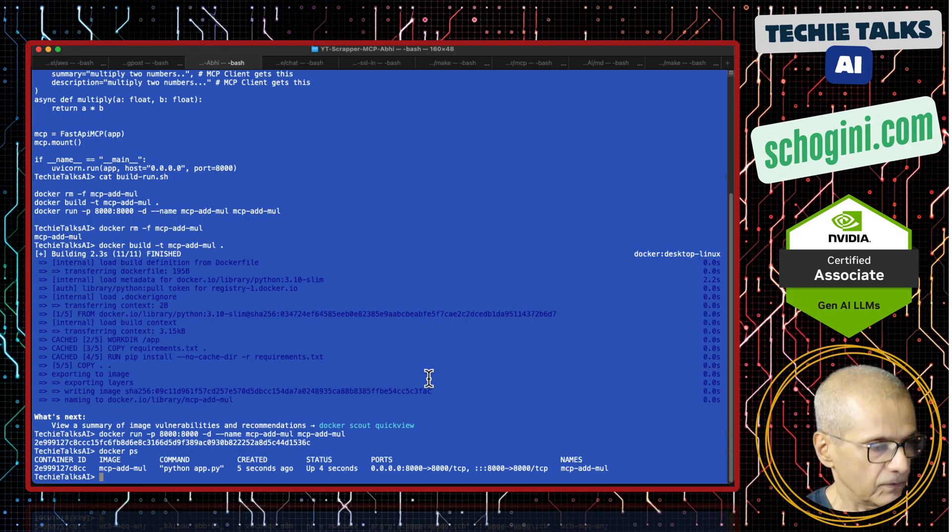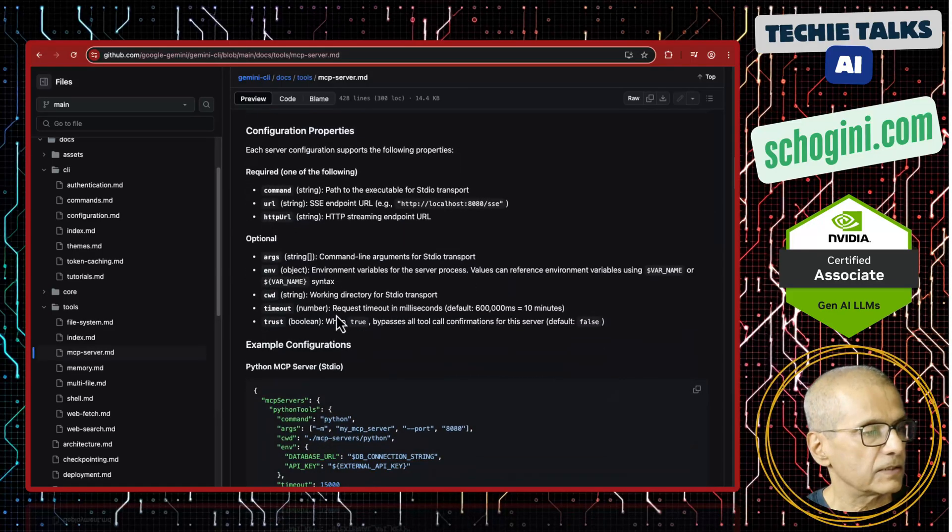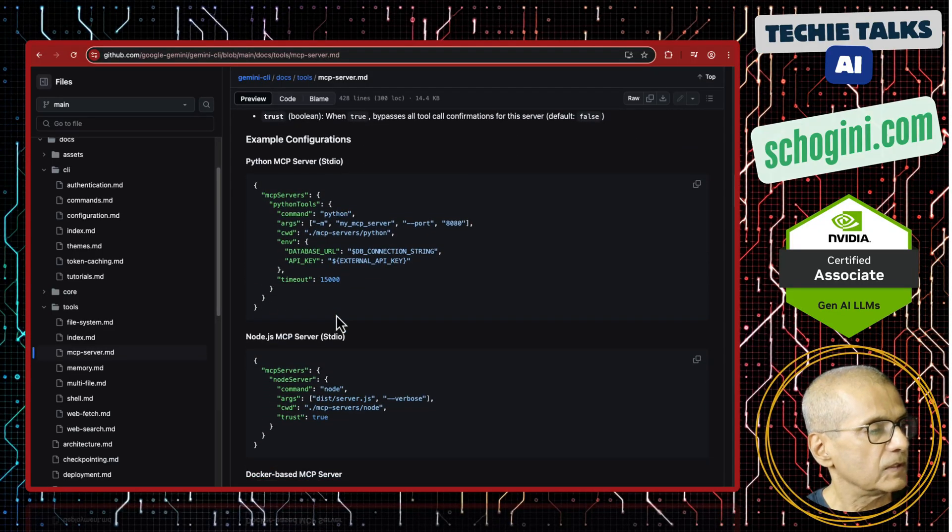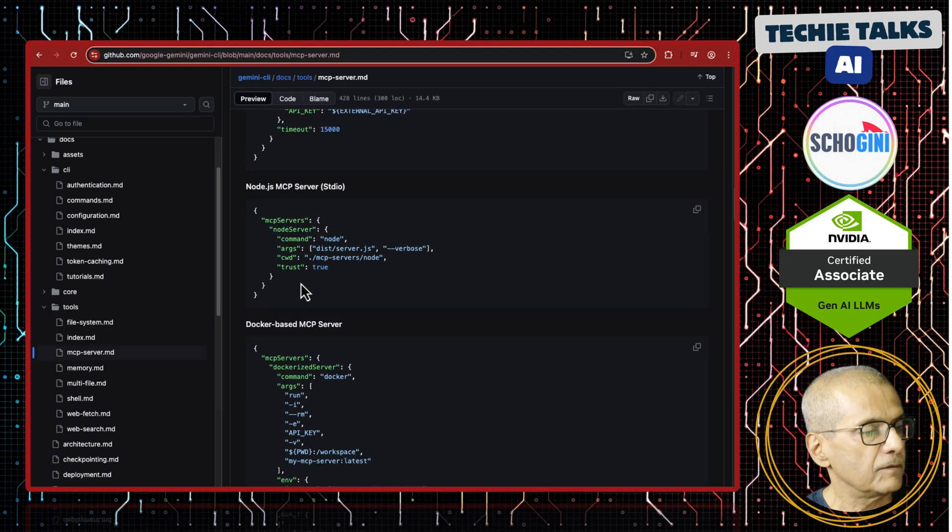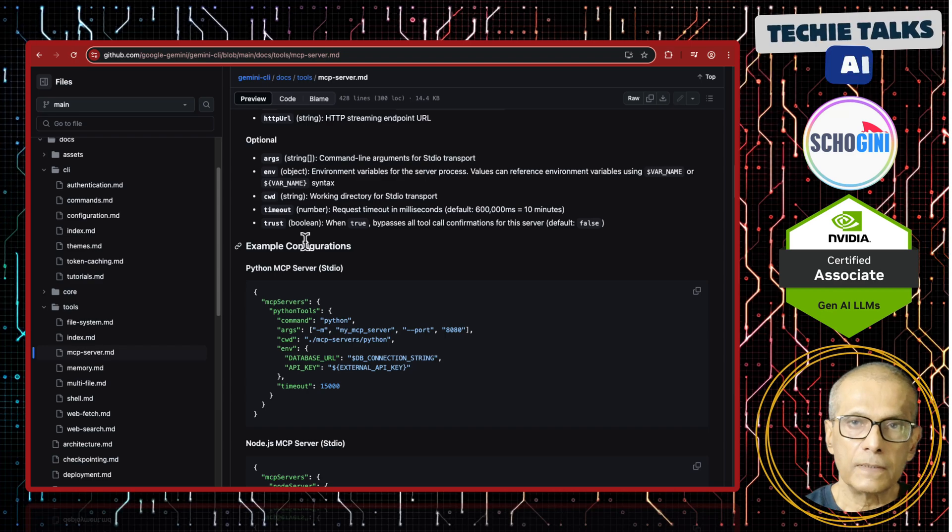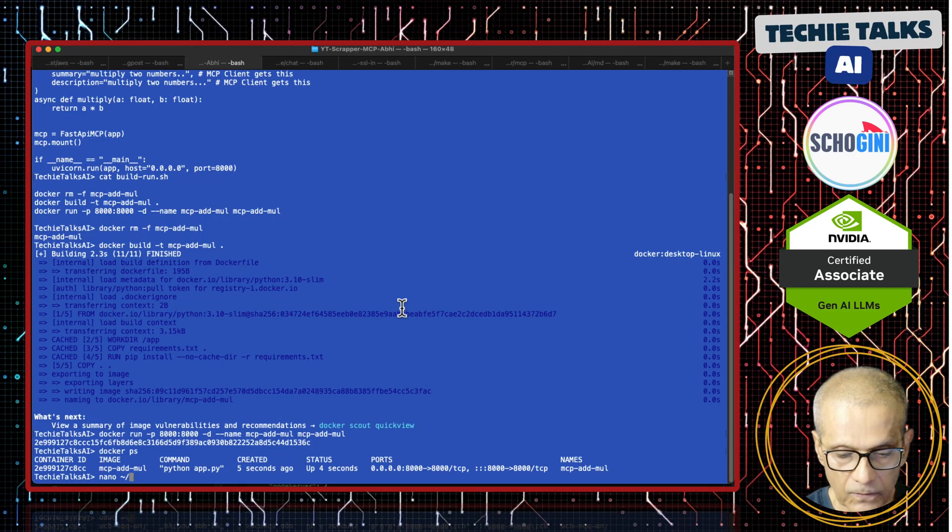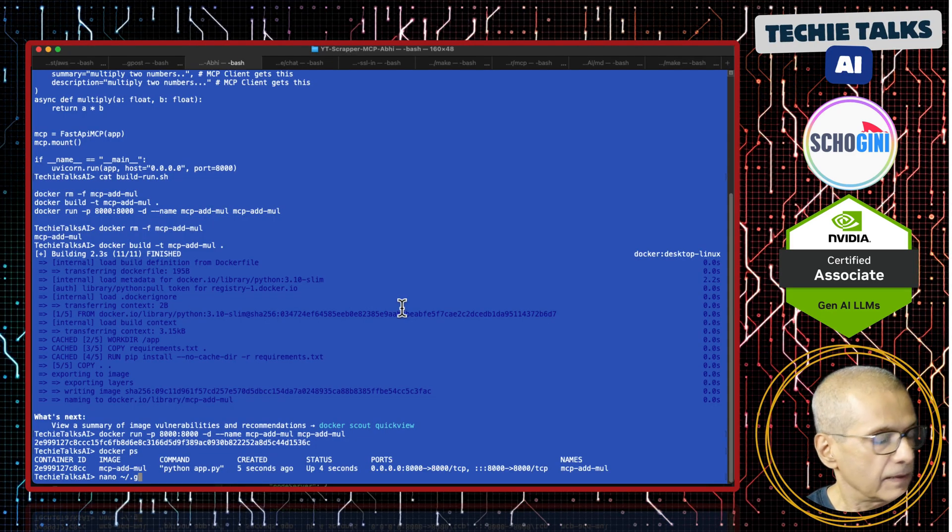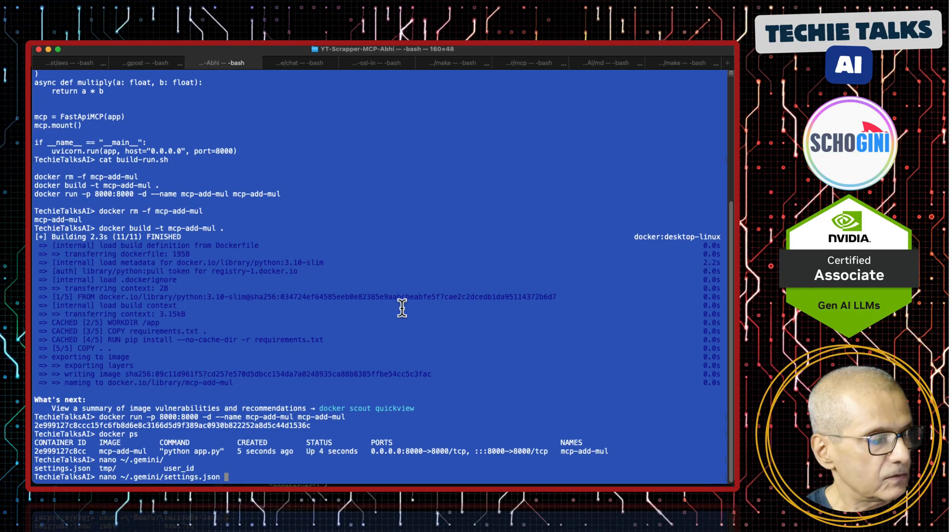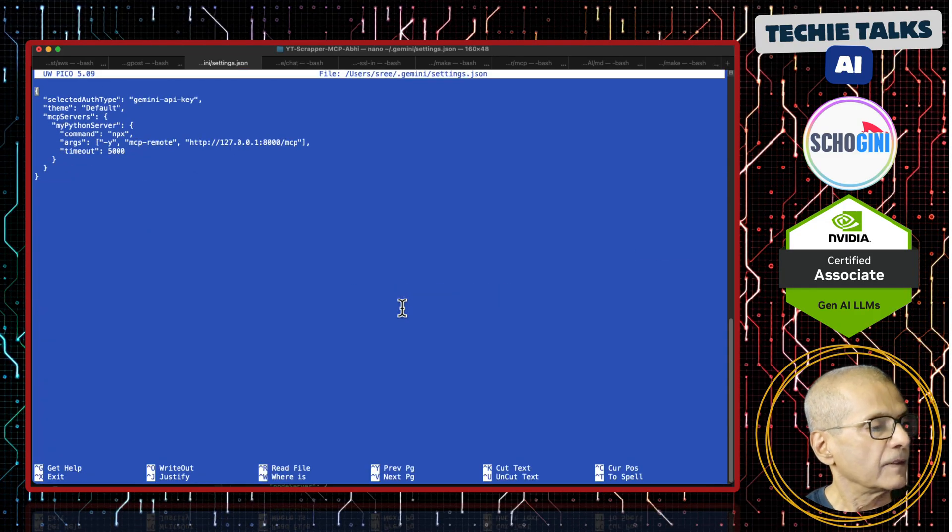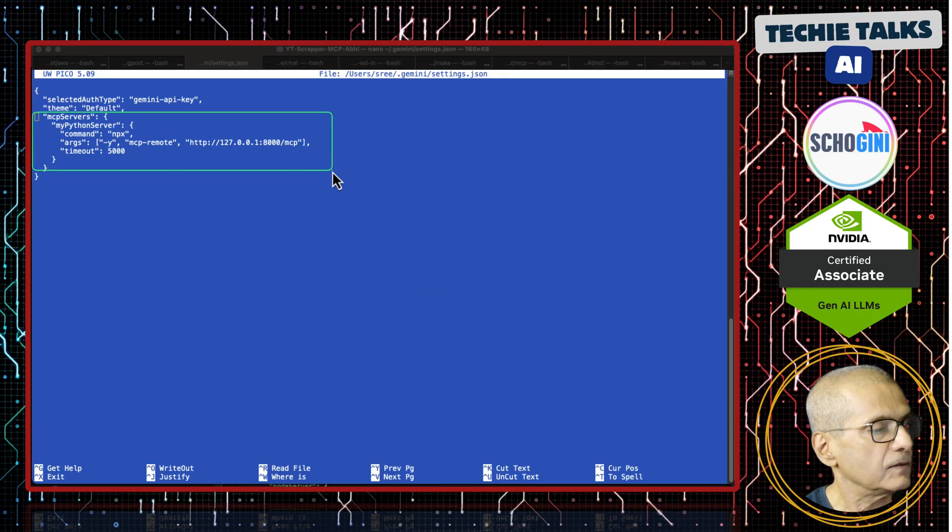Now what we are going to do is visit the MCP server section of the Gemini CLI documentation and we will add our Docker based MCP server. It is in your home directory .gemini folder settings.json. There I have added these lines.